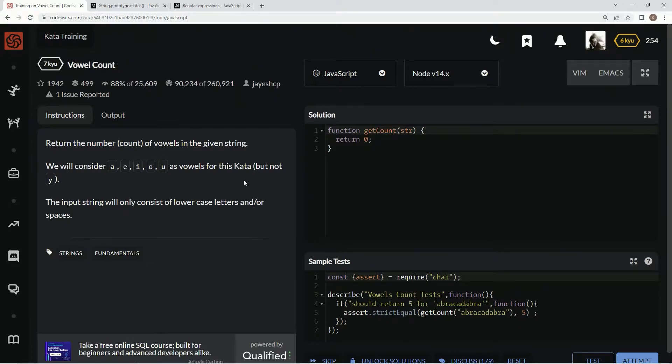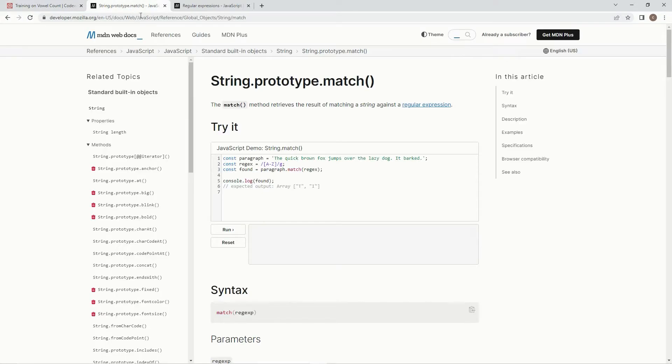For this one, we're going to be using the match method, which retrieves the result of matching a string against a regular expression.